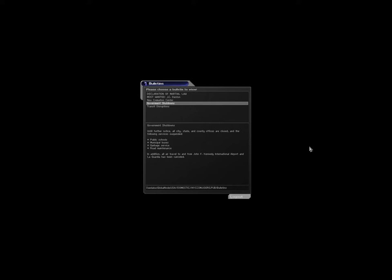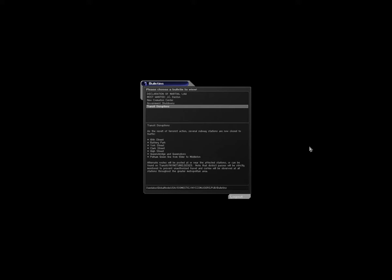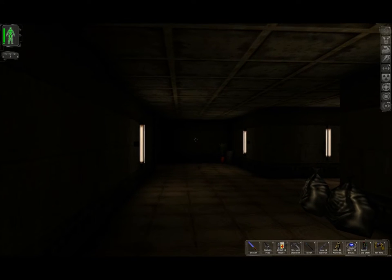New Cremation Center. As per FEMA Public Health Directive 27, PHD 27, all bodies are to be cremated immediately upon expiration. To facilitate this process, a new crematorium has been opened in Yankee Stadium. However, citizens are asked not to transport bodies themselves, but to contact the appropriate health officials. Failure to comply with any FEMA Directive is punishable by a minimum sentence of 3 years in jail and or a fine of up to 10,000 credits. Government shutdowns. Until further notice, all city, state, and county offices are closed, and the following services suspended: Public schools, municipal buses, garbage service, road maintenance. In addition, all air travel to and from John F. Kennedy International Airport and LaGuardia has been cancelled. Transit disruptions. As the result of terrorist action, several subway stations are now closed to traffic.